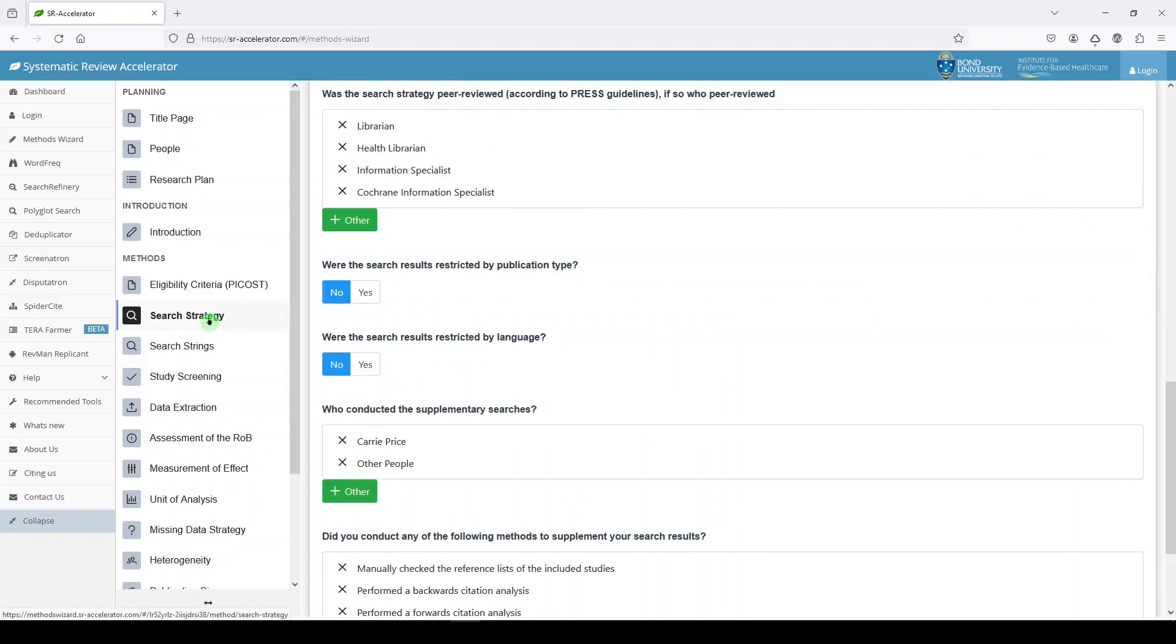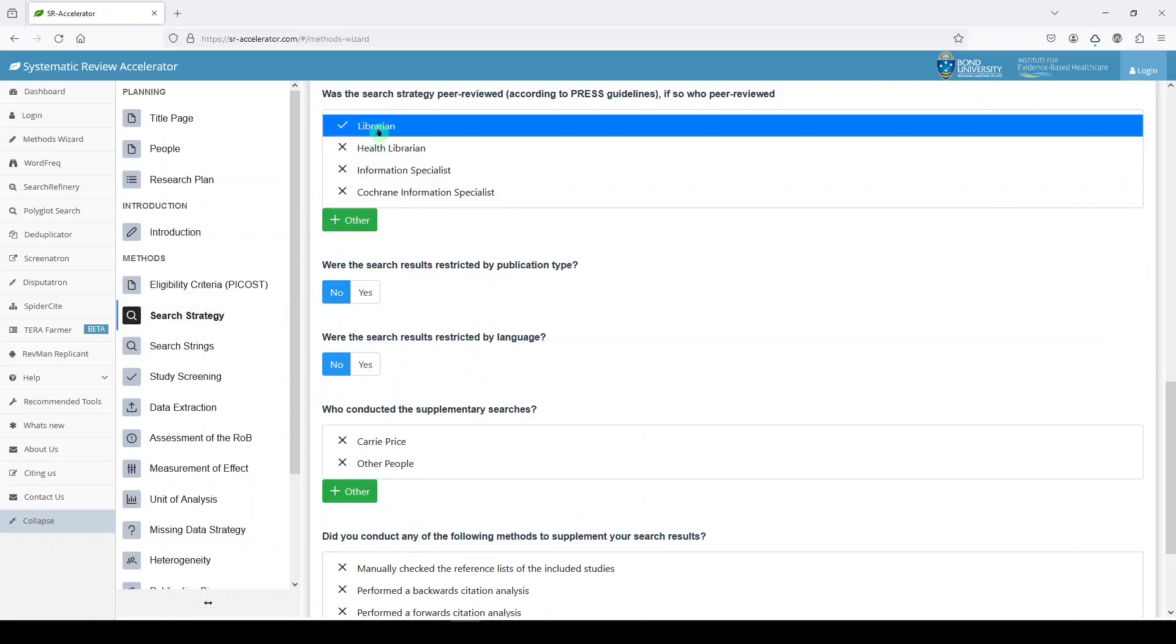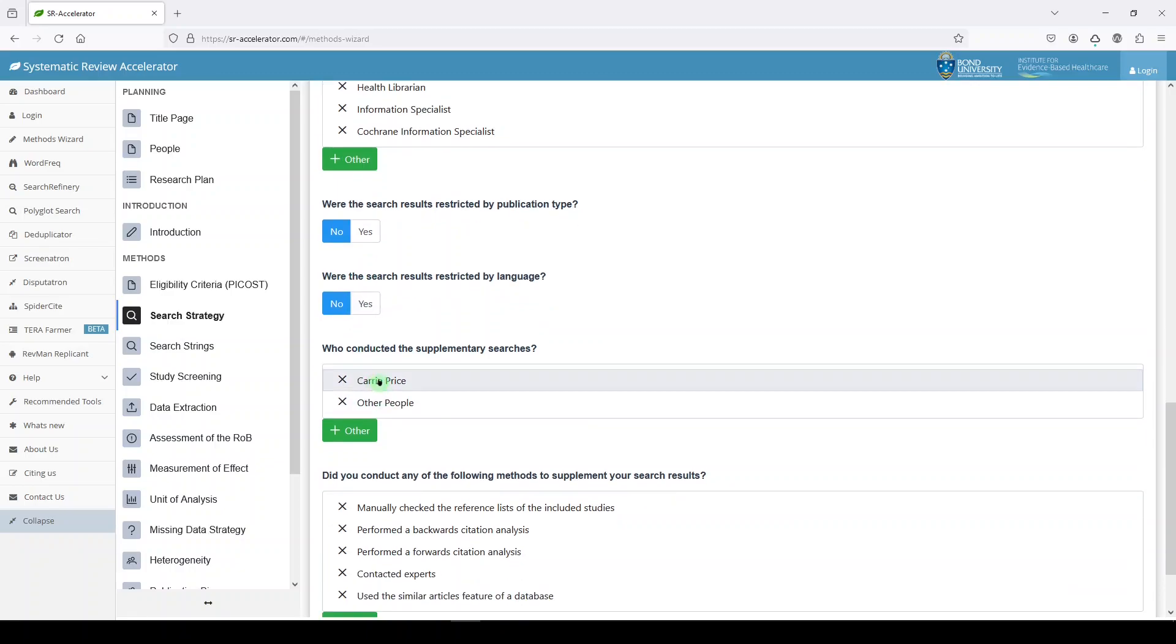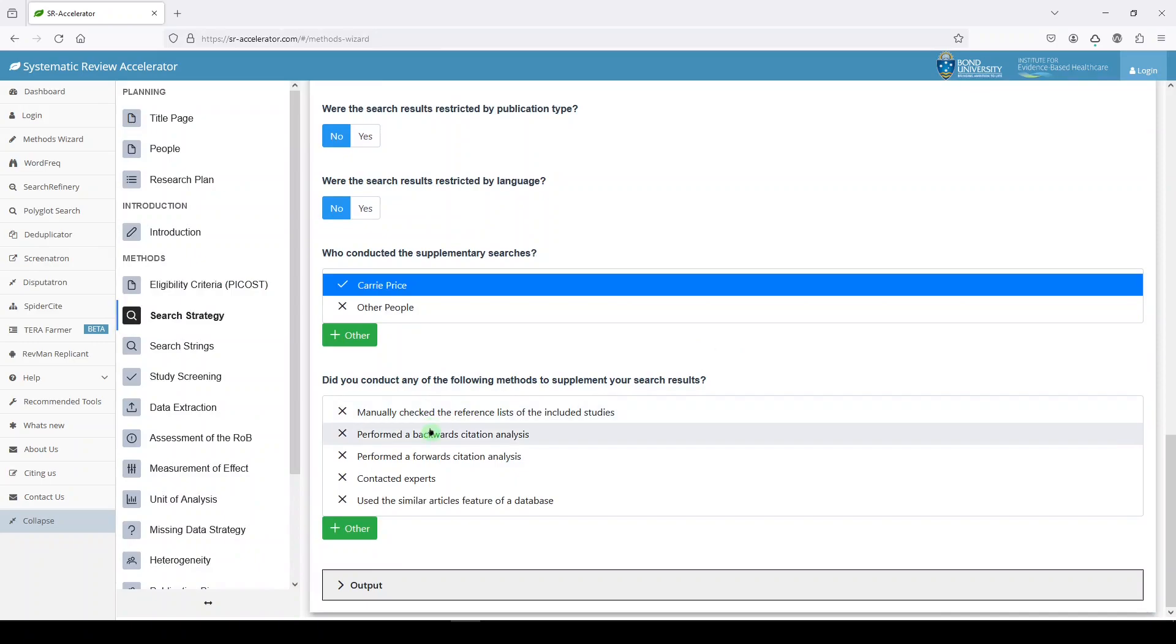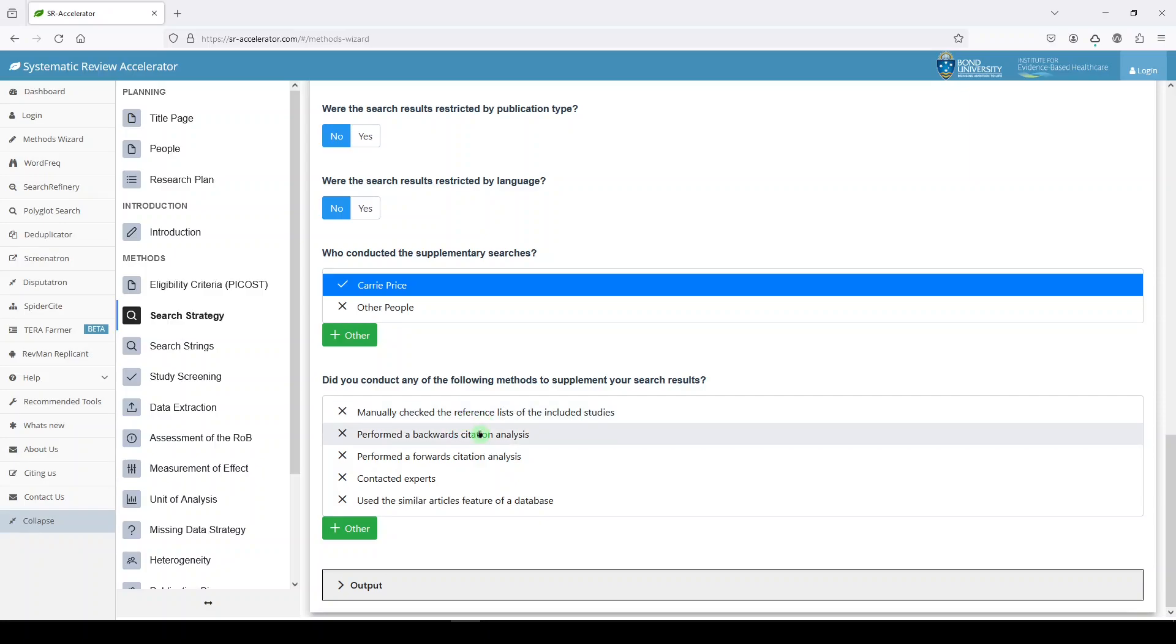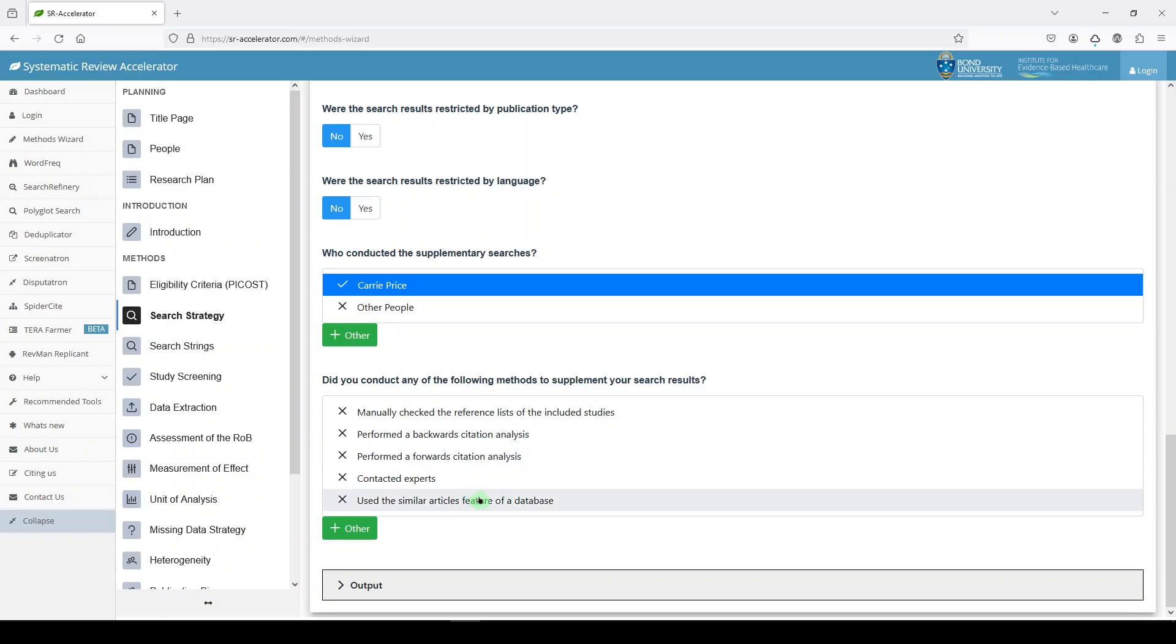Here's where you'll document your search strategy. You're going to say yes, I worked with a librarian because you absolutely are going to be doing that. Were the search results restricted by publication type? We're going to say no. Were the search results restricted by language? We're going to say no. Who conducted the supplementary searches? Me. Did you conduct any of the following methods to supplement your search results? Here are some suggested methods.